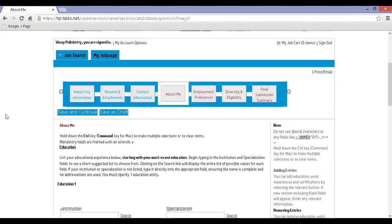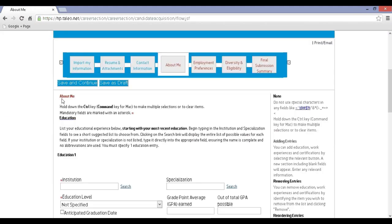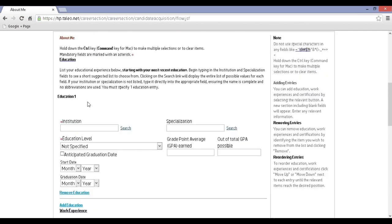Step 13: Now you will be redirected to the About Me page. Fill in the required details and click on Save and Continue.